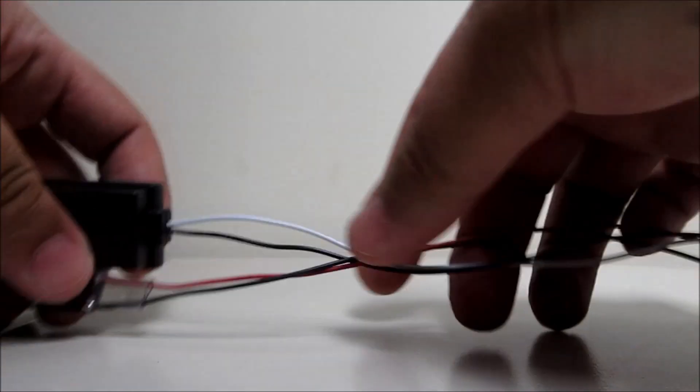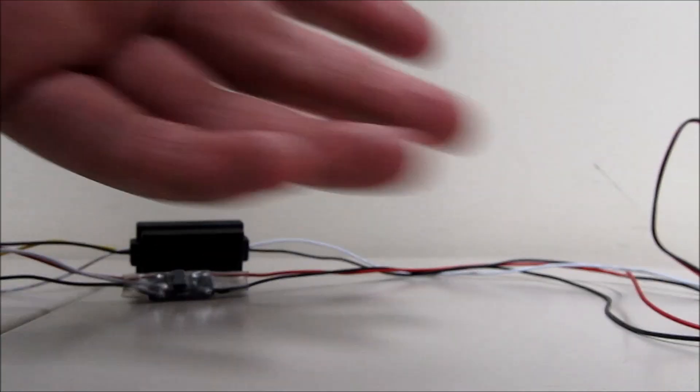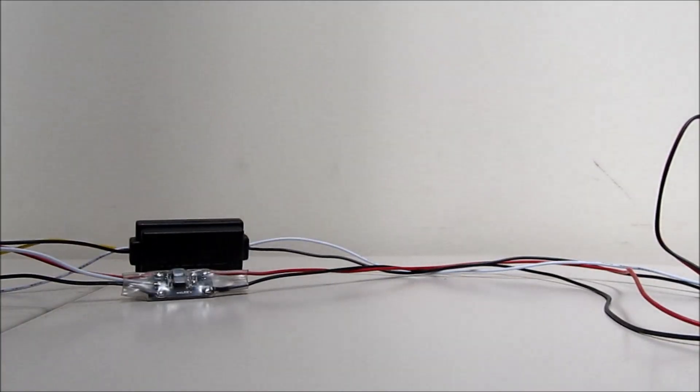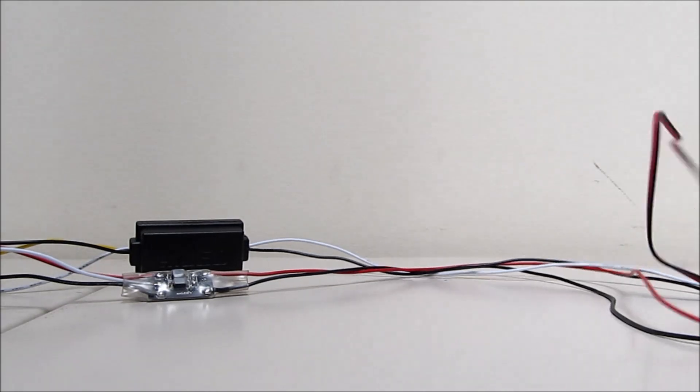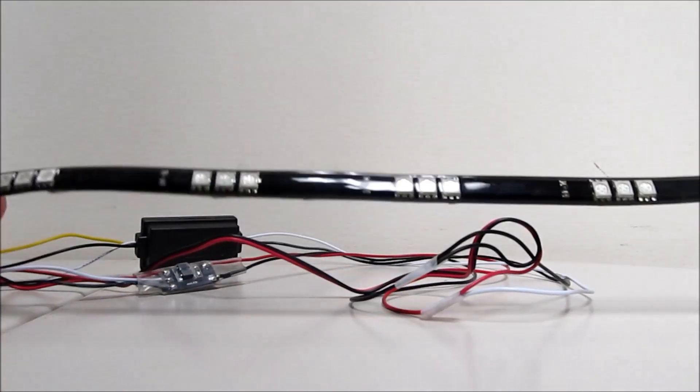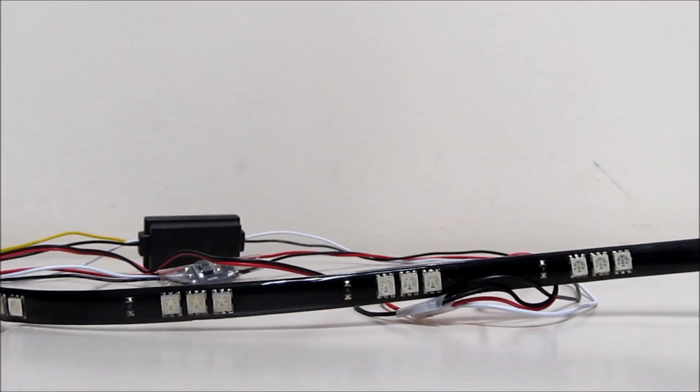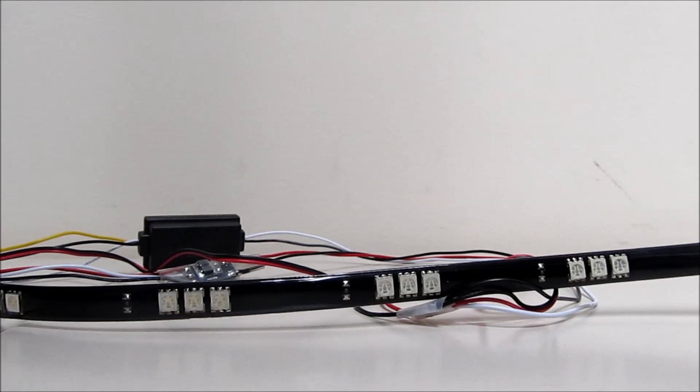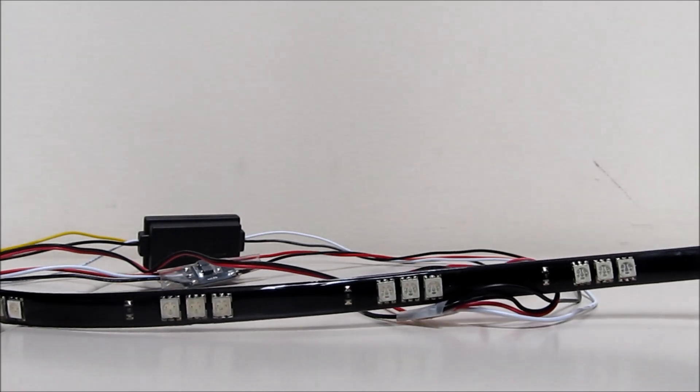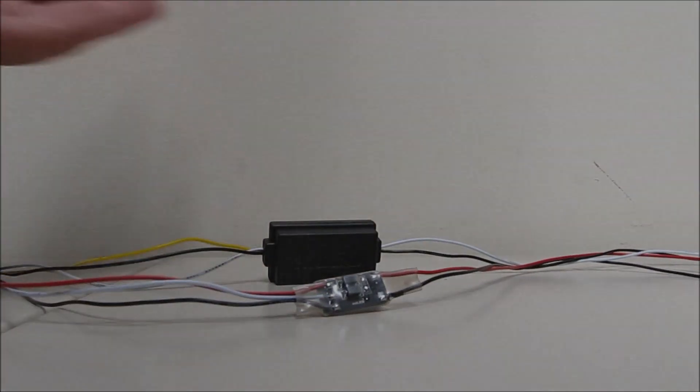And then on this side, you will connect the LED light source that you want to use. For instance, just for this demo, I'm not going to be using this one. But just for the demo, I'm going to be hooking it to this. And so, I will show you how these function.